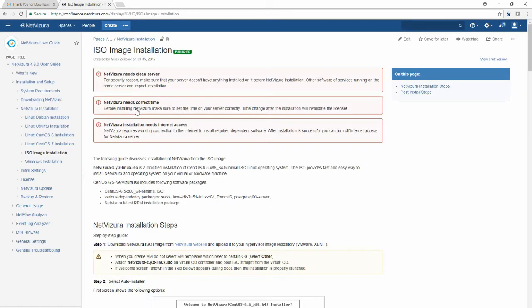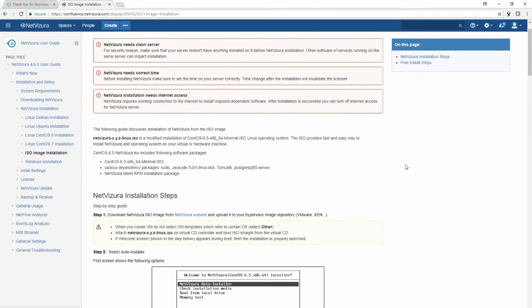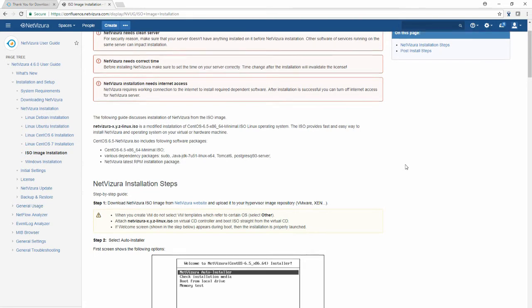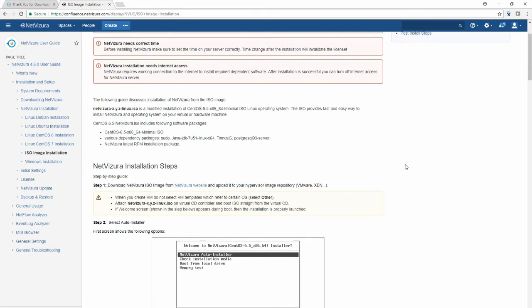The most important thing you need to know is that you need to have a clean server. Other software or services running on the same server can impact the installation. You need to have a correct time on your server because time change after the installation will invalidate the license and you need to have an internet access.